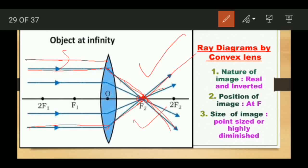The image will be formed at F2 as a point-sized or highly diminished image. The nature of the image will be real and inverted. Just as a concave mirror, the convex lens also forms a real and inverted image when the object is at infinity.